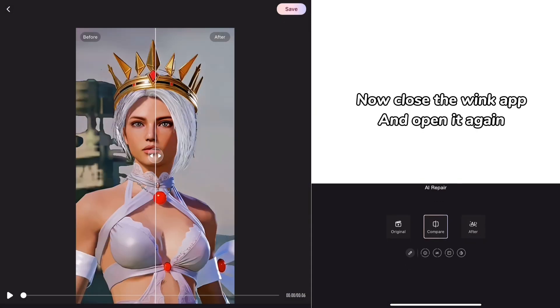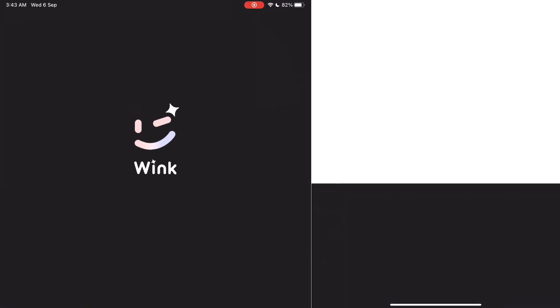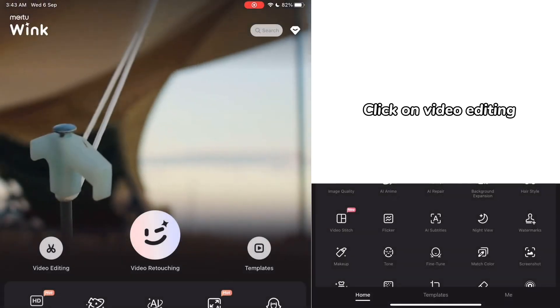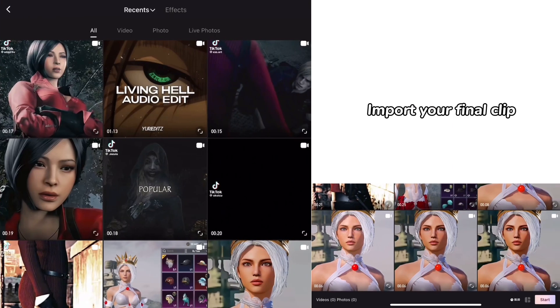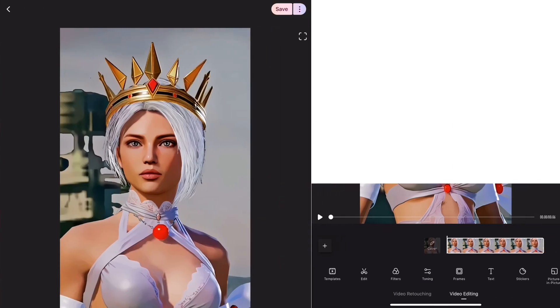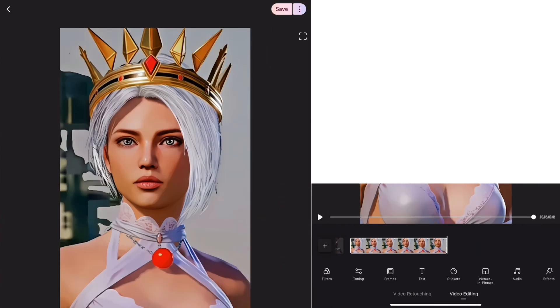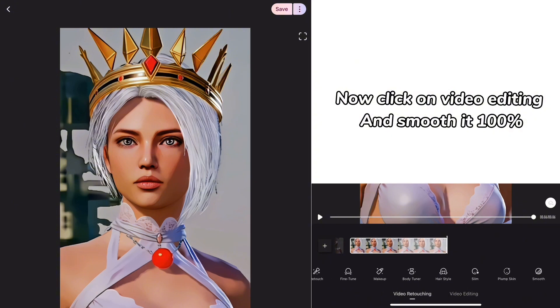Now close the Wink app and open it again. Click on video editing, import your final clip. Now click on video editing and smooth it 100%.